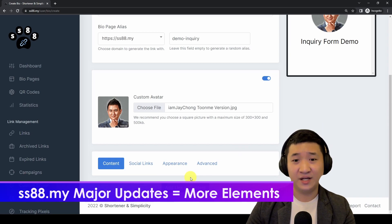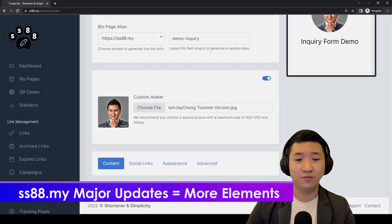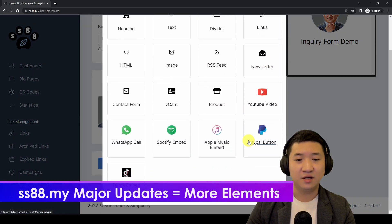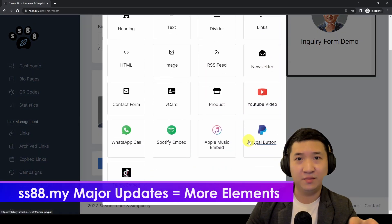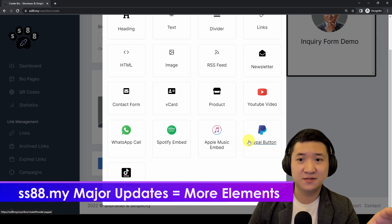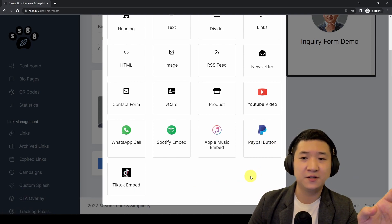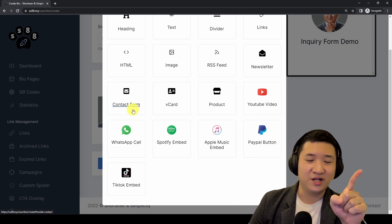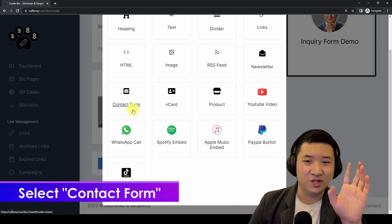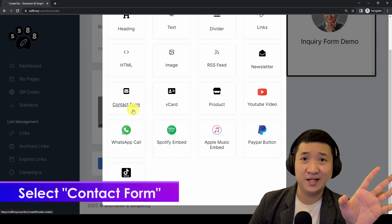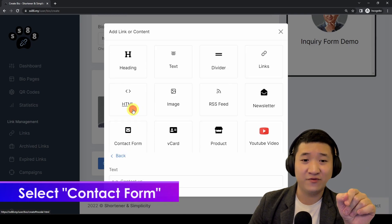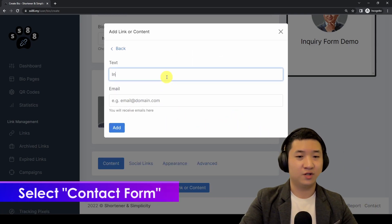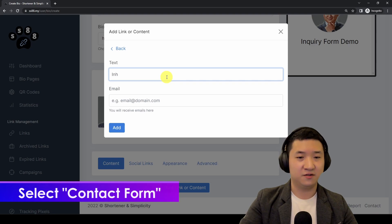Next, you're going to embed an inquiry form. Click 'Link' here — there are plenty of elements available since the last few updates, including a contact form which you can use as an inquiry form. Just click on it and name it 'Inquiry Form.'